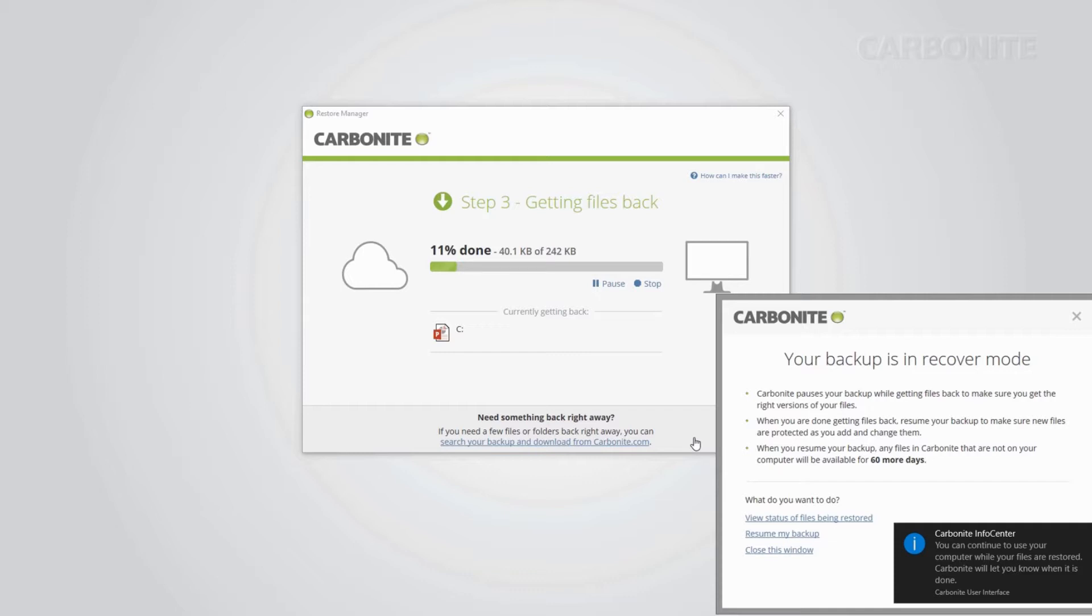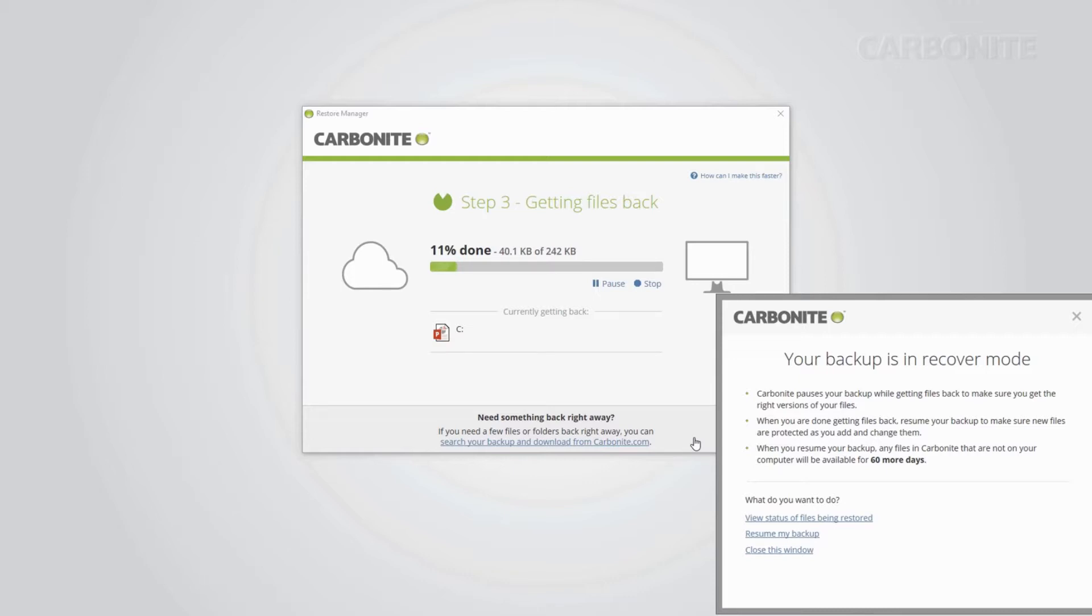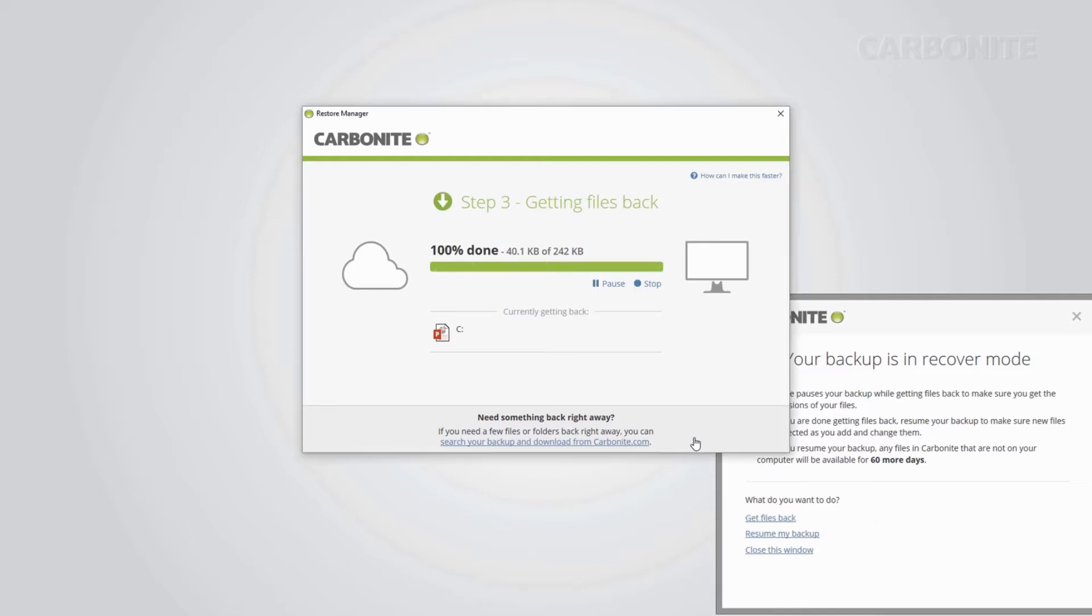The amount of time to restore depends on a couple of factors: the size of your backup and your download speed. Make sure your computer stays on and connected to the internet to prevent interruptions. If your computer goes to sleep, the process will be interrupted.